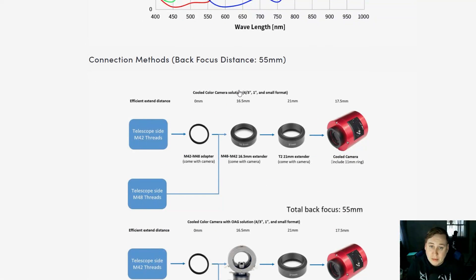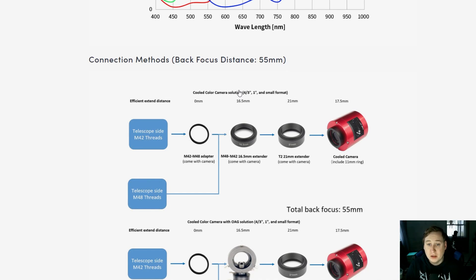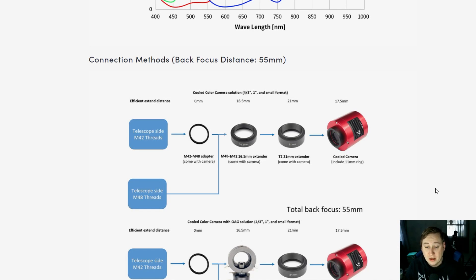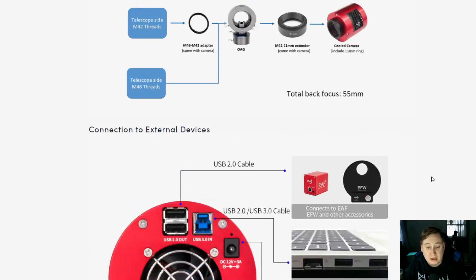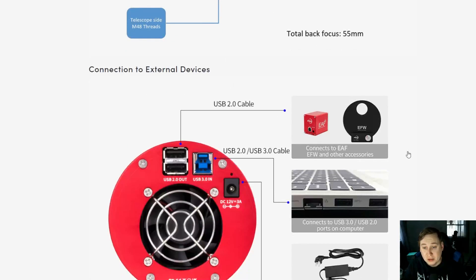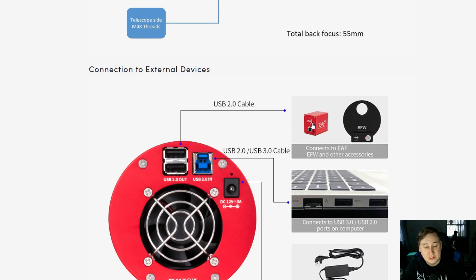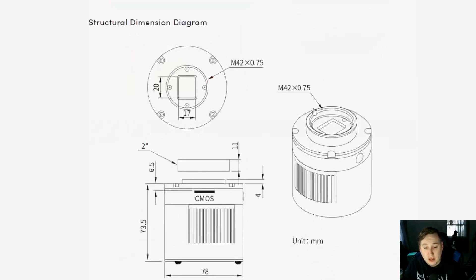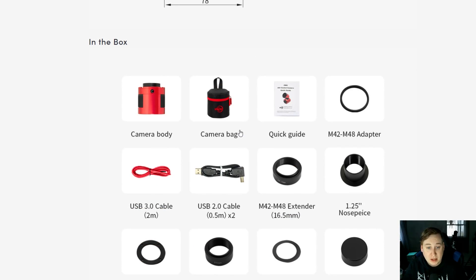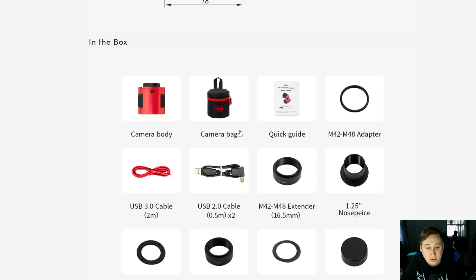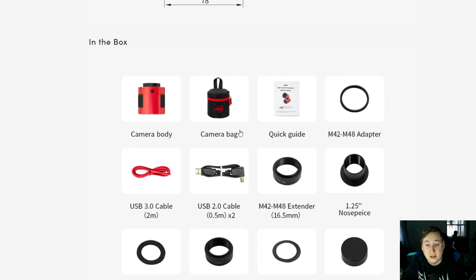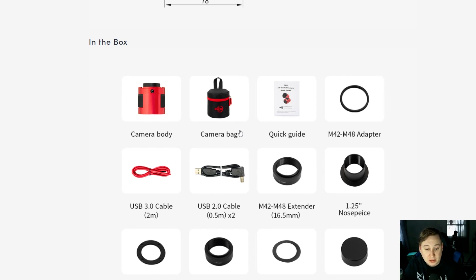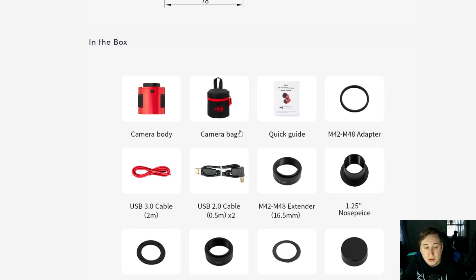Looking at the back focus, it is 55 millimeters, very similar to all the other ZWO technologies. You can still connect EFWs to it, electronic filter wheels, assistive focusing, all the nitty-gritty. In the box you get the camera bag, quick guide, adapters, USB cables. You actually get both the USB 3 and USB 2. You get the M42 to M48 extender, a nose piece if you want to use it for planetary. You get the tilt adapter, another extender of 21 millimeter to get that 55 millimeter back focus, and the cover.